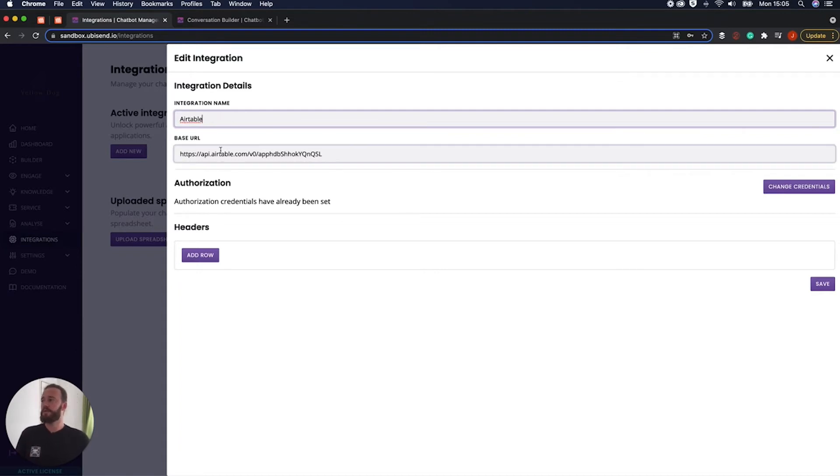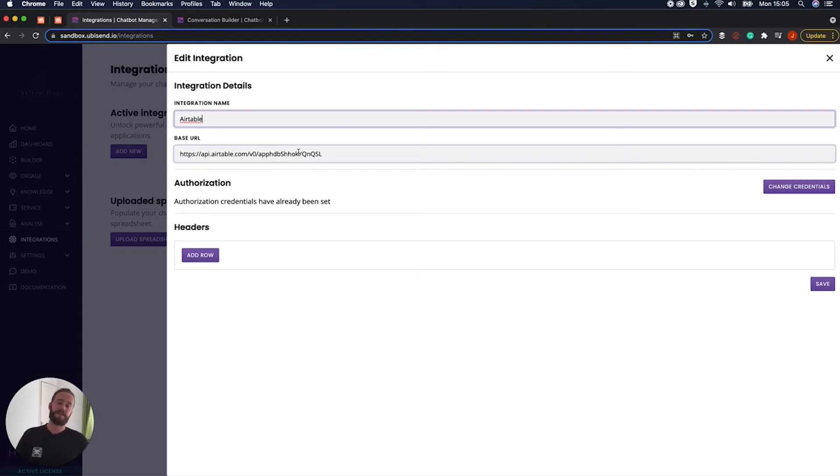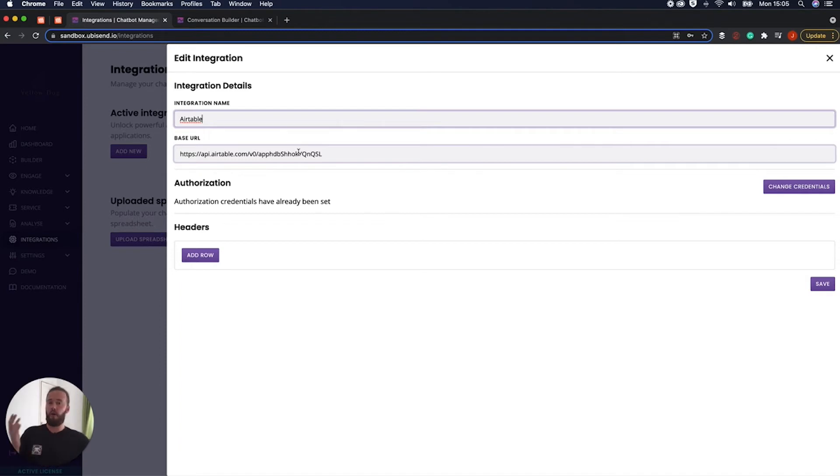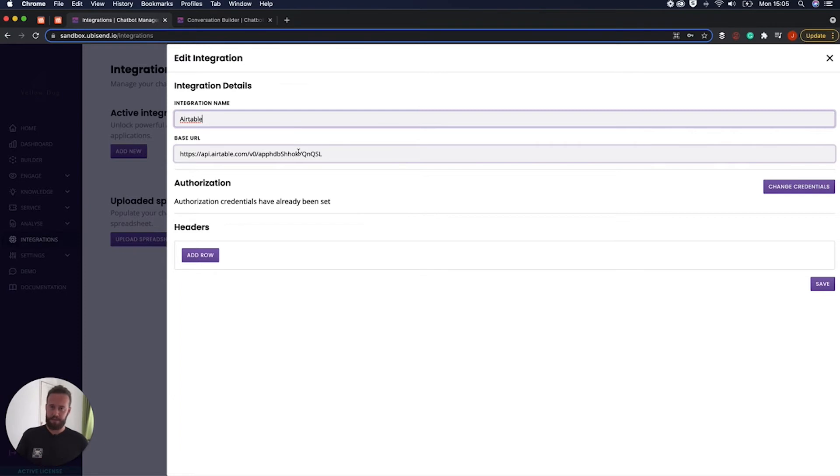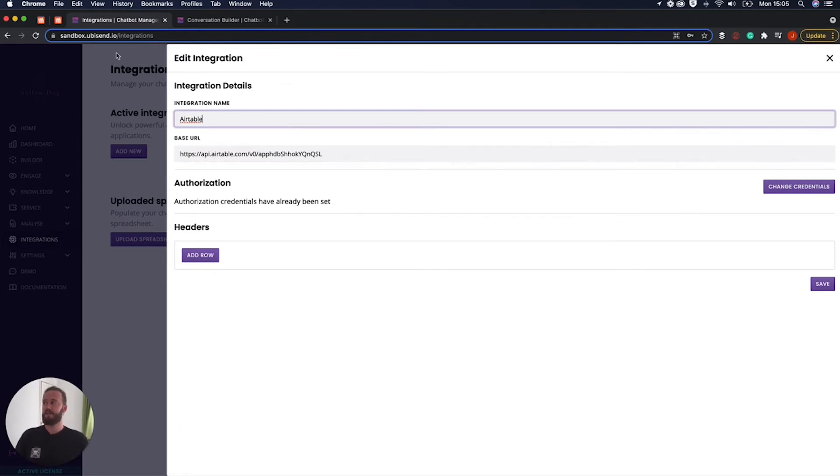Up next as well we've also got the base URL. So the base URL is your own unique identifier and so this is saying when we're connecting to Airtable but obviously we're not just connecting to the whole of every single Airtable account. We are connecting to my specific Airtable account and to this specific base URL.